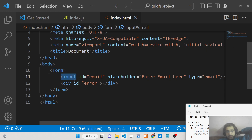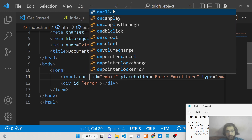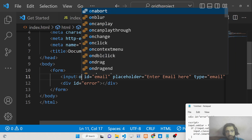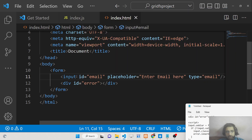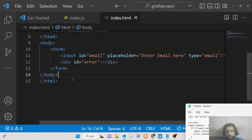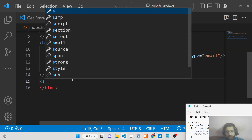For onfocus and onblur, there is no direct HTML attribute you can attach — unlike onclick, which fires when a button is clicked. There is no direct focus attribute, so we need to attach these events using custom JavaScript.